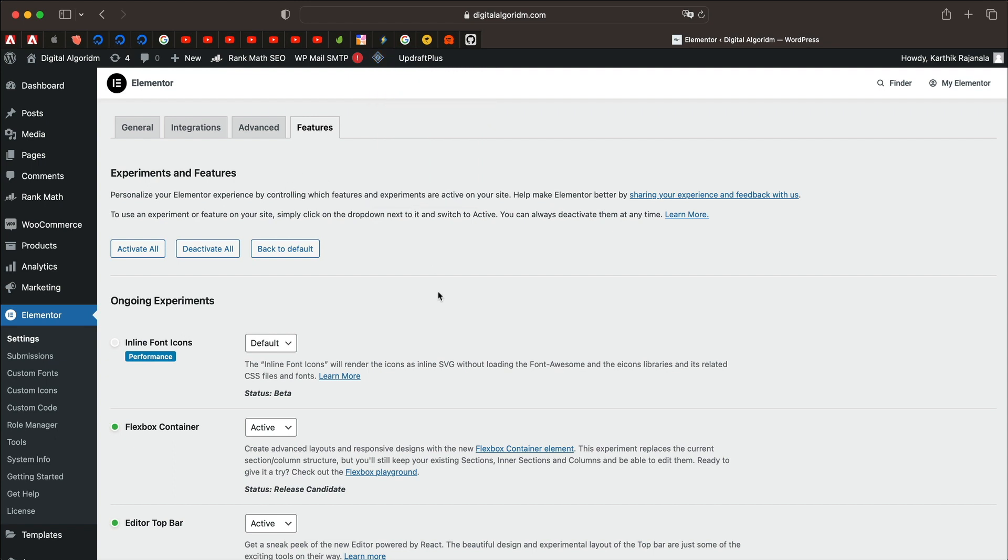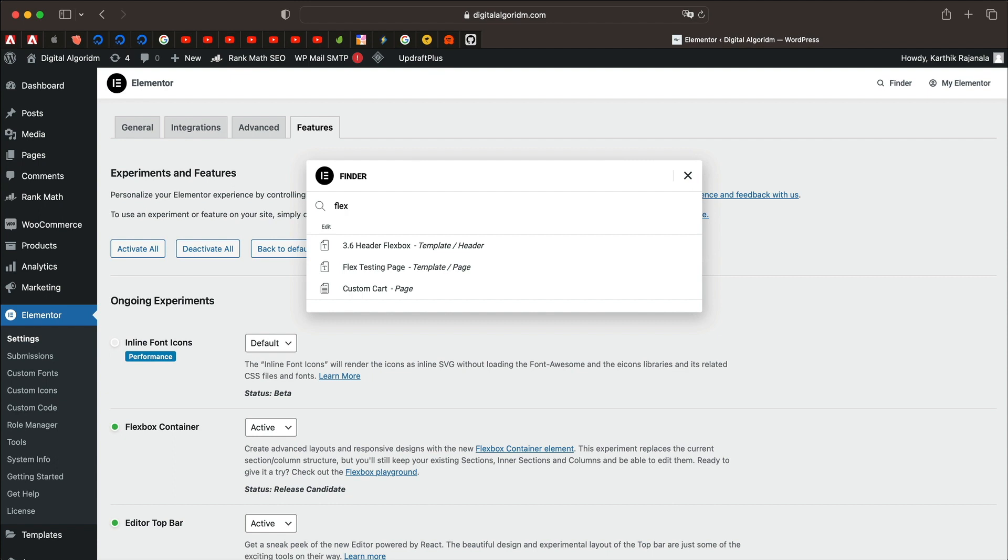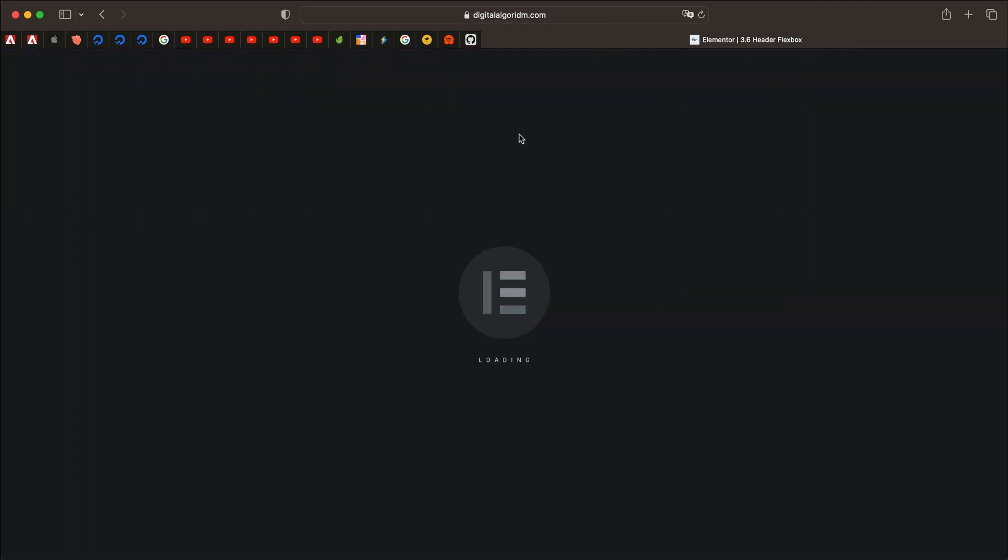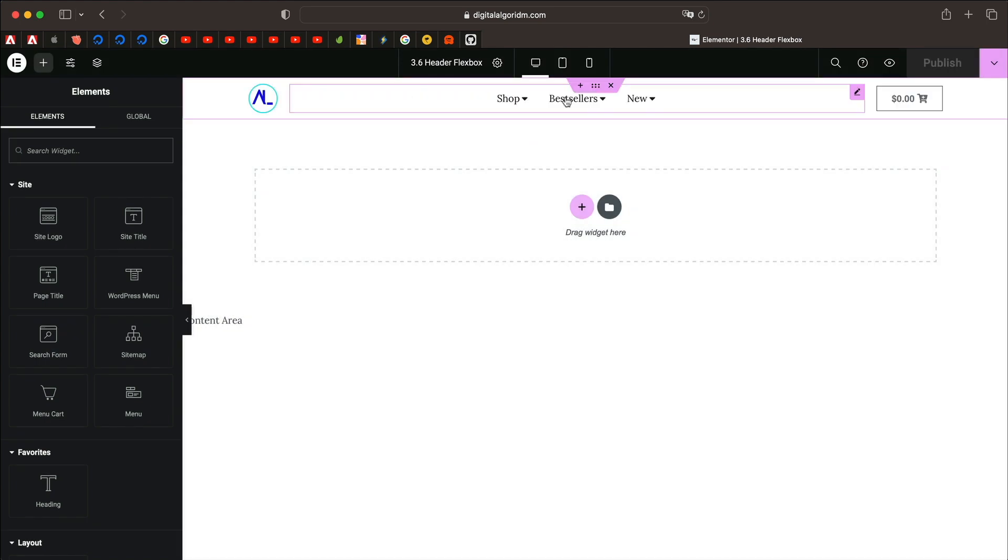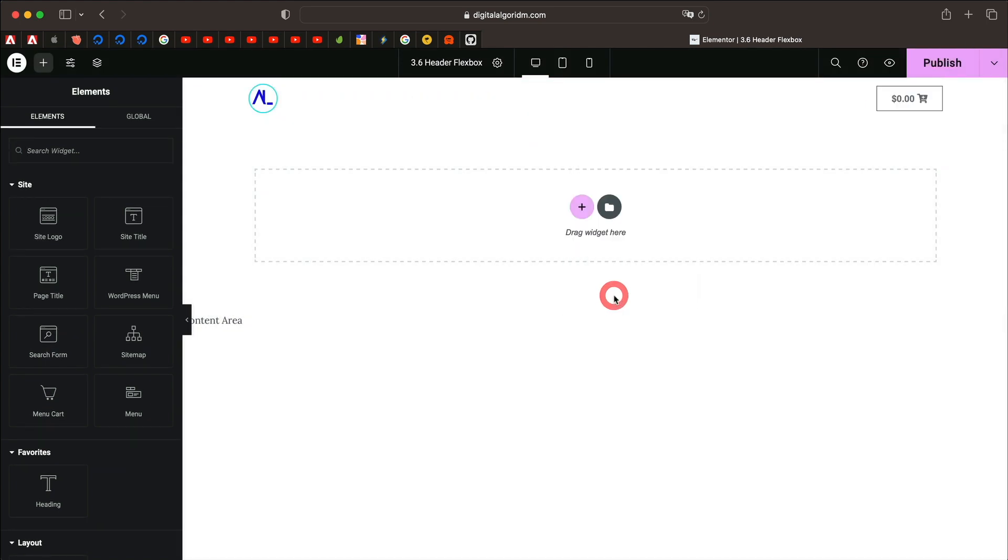Once you do that, you're good to go. Now it's time to go to your Elementor WordPress header. My header is called Flexbox header, so I'll just simply use Finder, command E or control E on Windows. I'll just delete the mega menu that I've created already and let's create that from scratch.